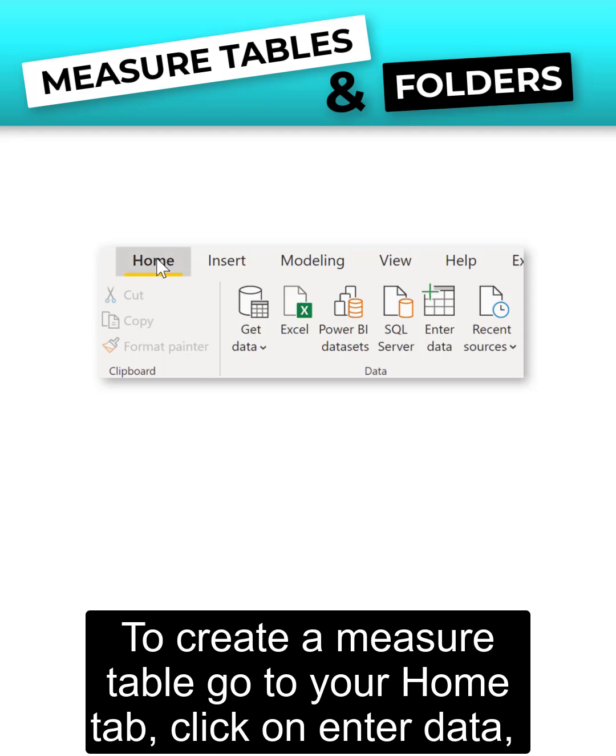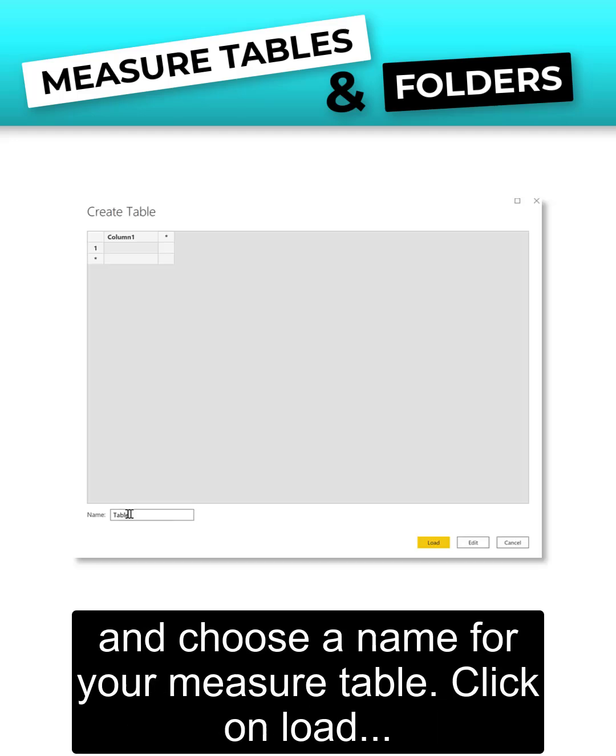To create a measure table, go to your home tab, click on enter data, and choose a name for your measure table.